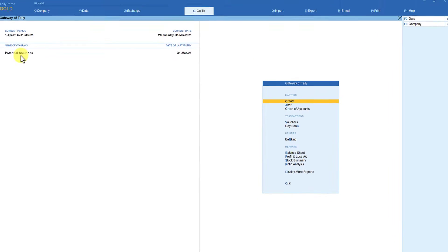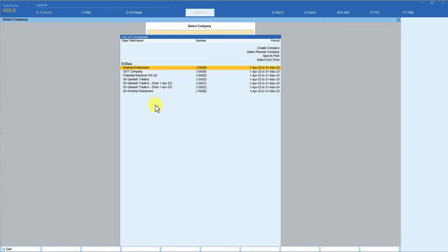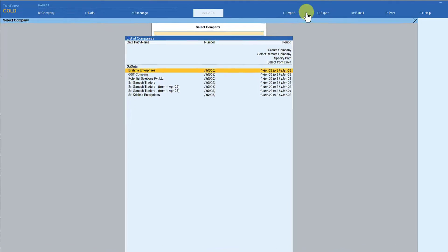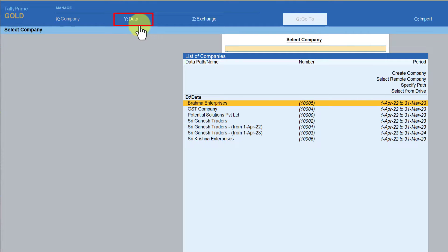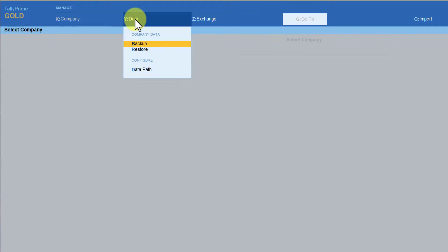I have selected this company Potential Solutions. You need not have to select the company for taking a backup also. Let me show you how without selecting a company also you can take a backup. If you observe here the top menu bar you have this menu of Data. All data related actions that you are going to perform will be available under this main menu of Data. When you click on Data, under Data you can take backup, restore the backup that you have already taken, you can also configure default data path.